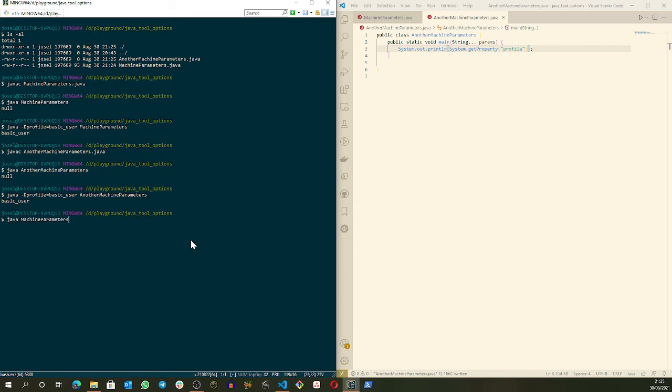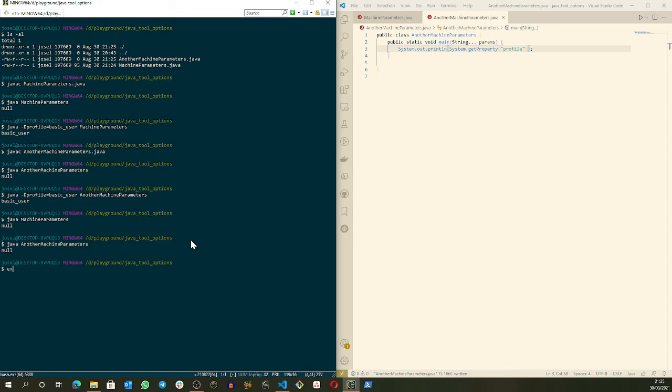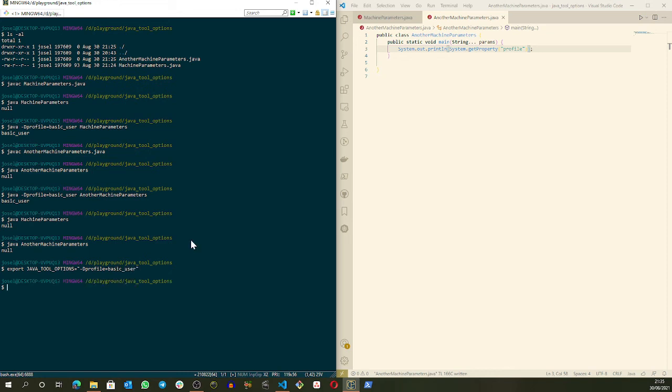Let's run again. Machine without nothing, null as expected. Java another machine, null as expected. Now let's create this variable: export JAVA_TOOL_OPTIONS, and we will create this parameter profile equals basic user server. And we have this environment variable.